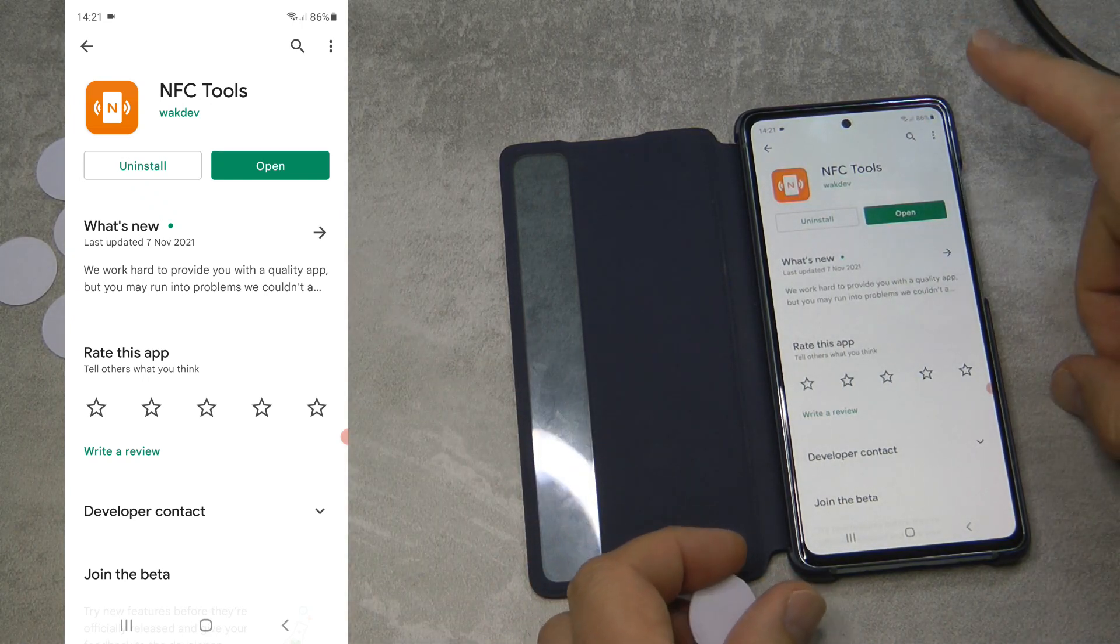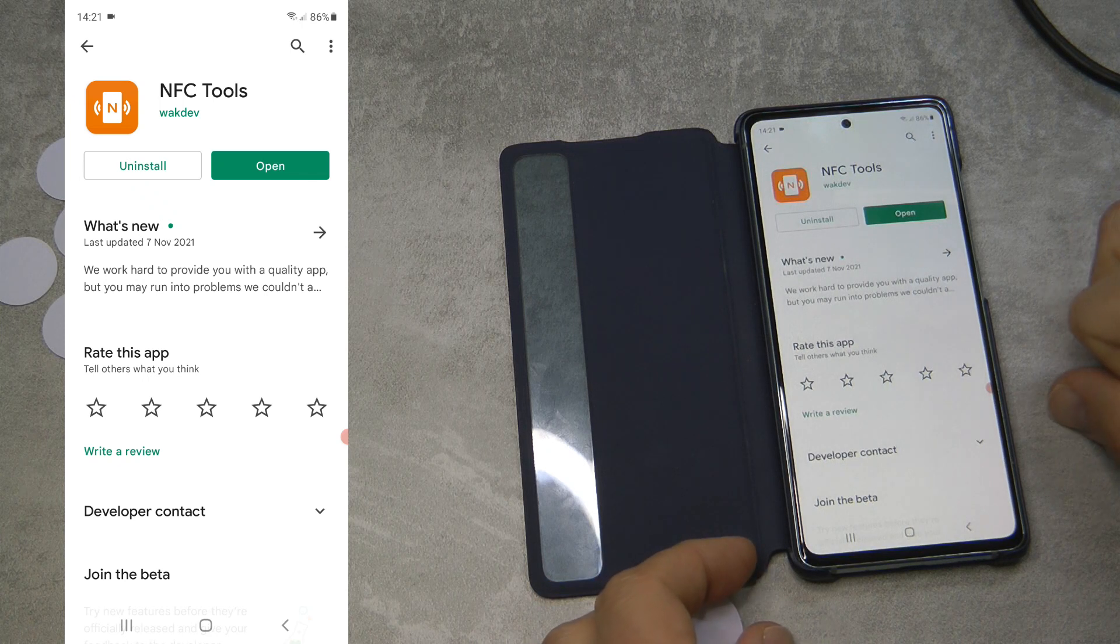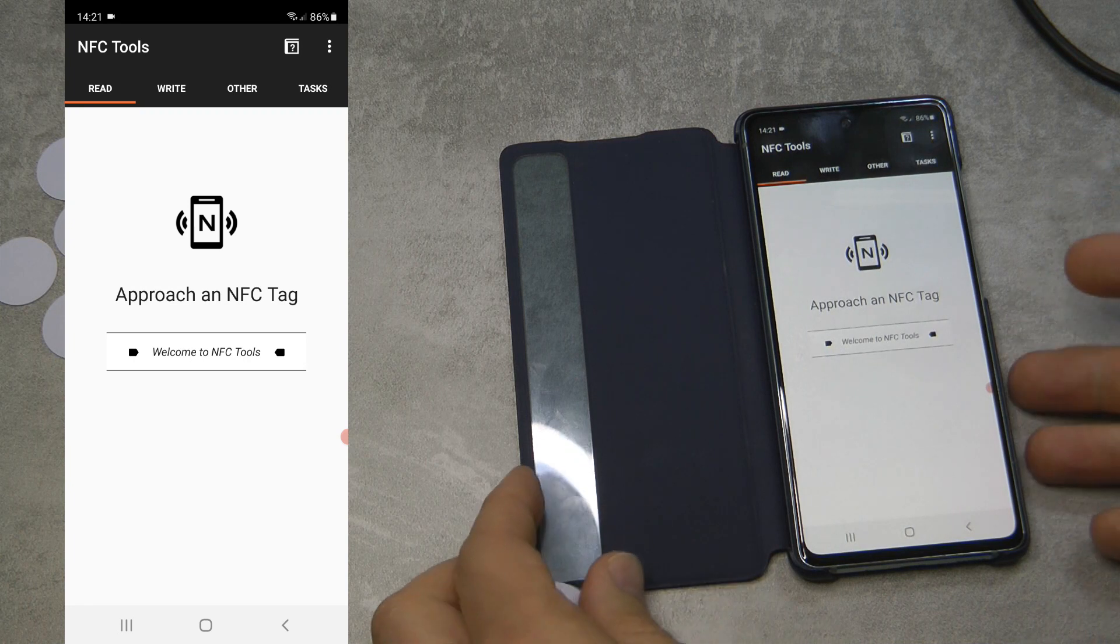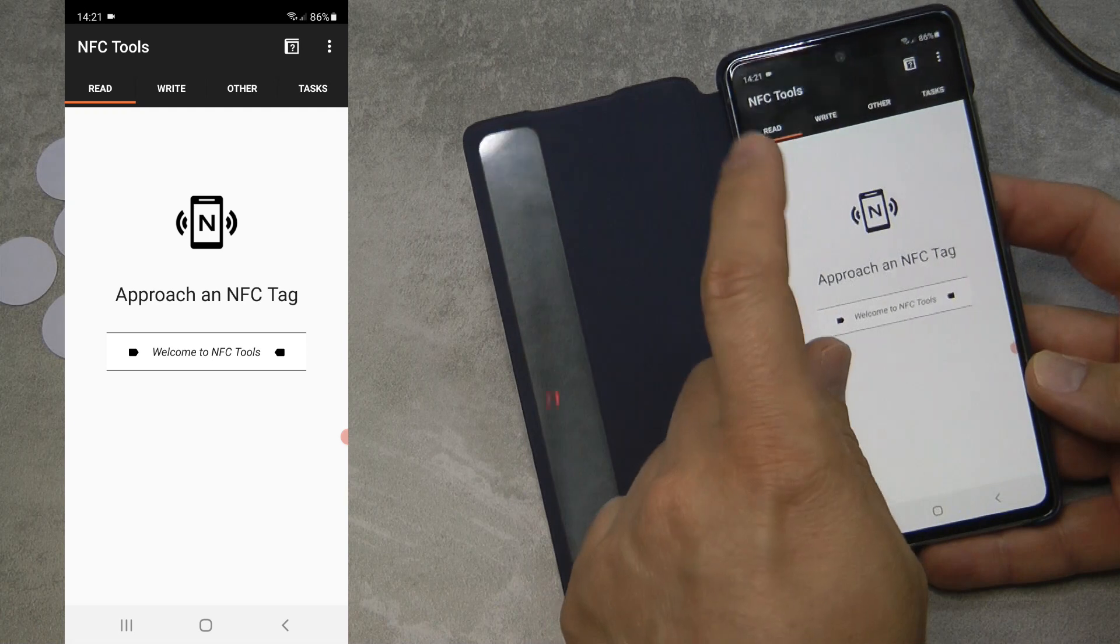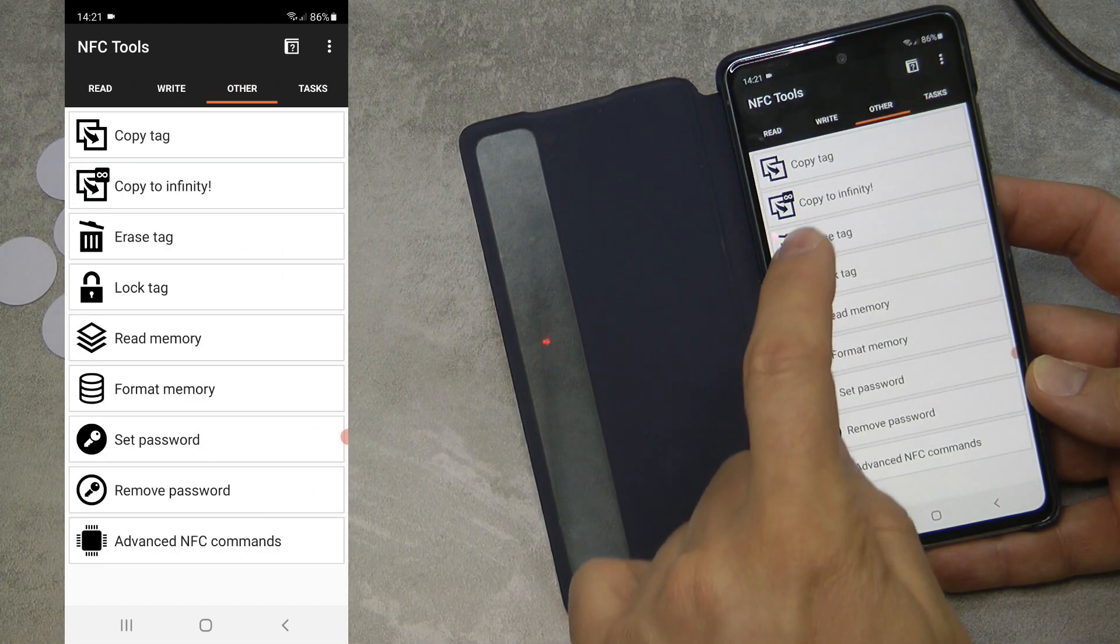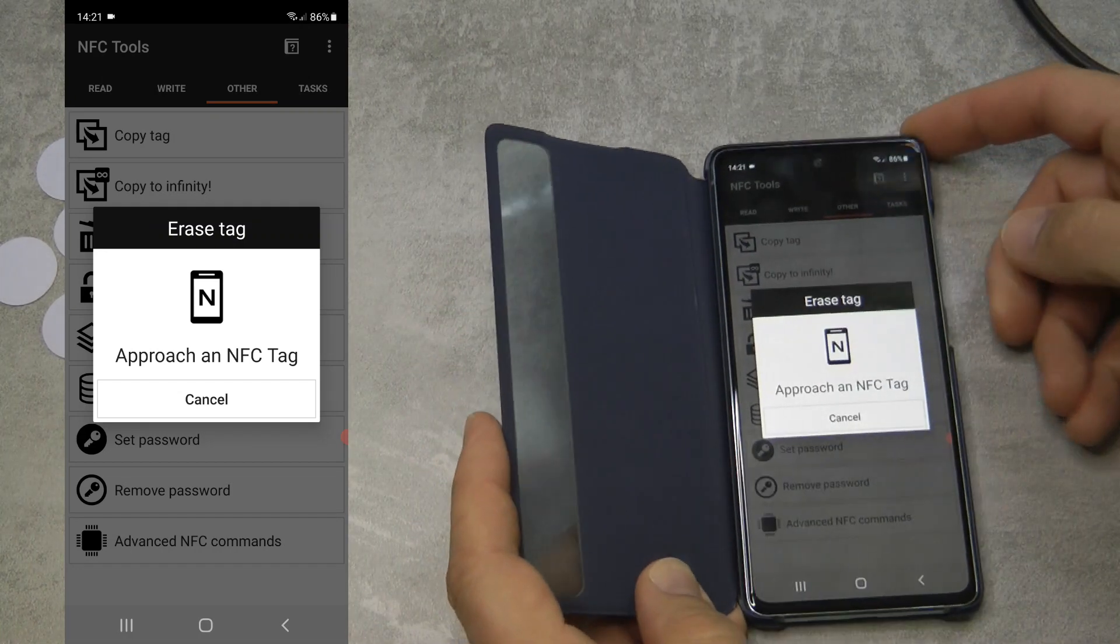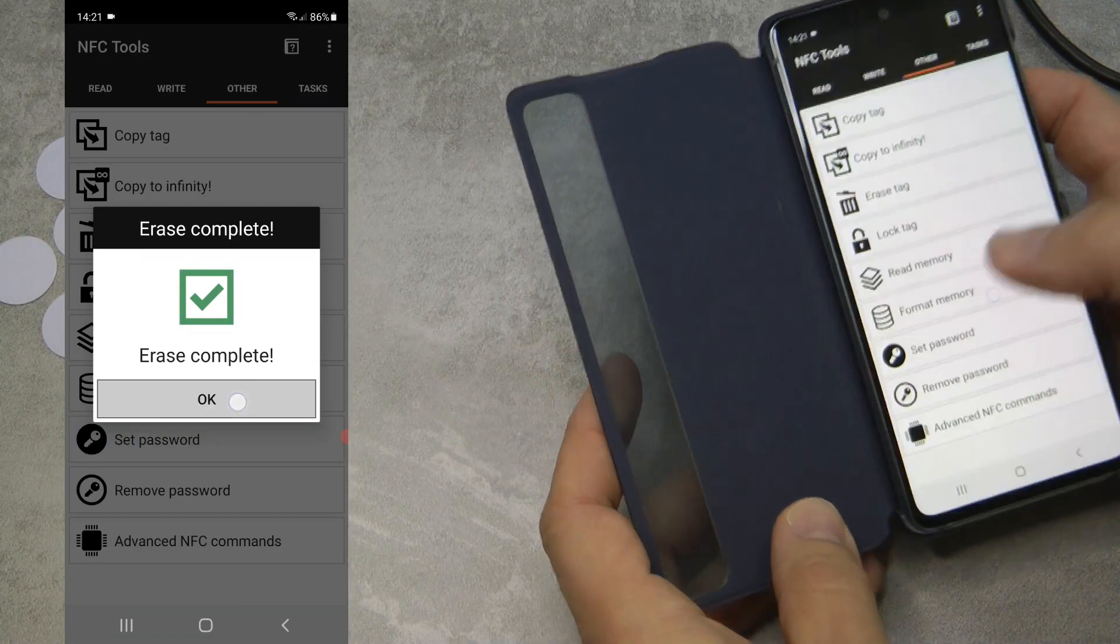For Android, I downloaded NFC Tools. I'm pretty sure there are similar applications available for iOS as well. I just open this application, and within the other tab, I have an option here to erase tags. I select this and put the phone onto the tag, and it says erase complete.